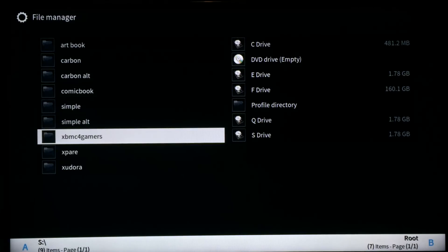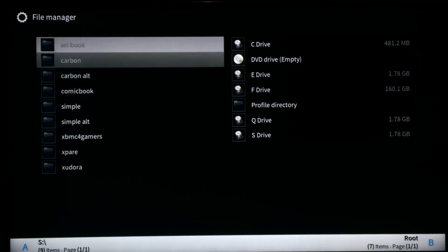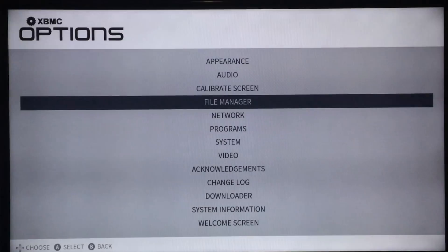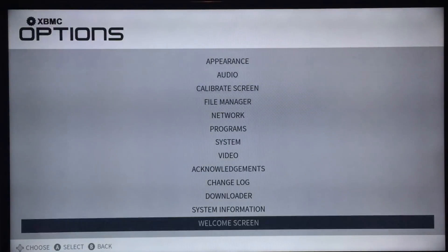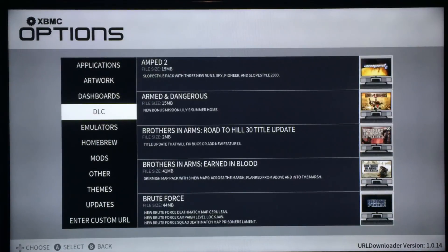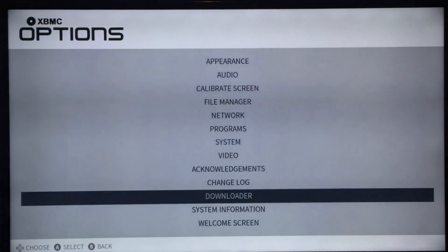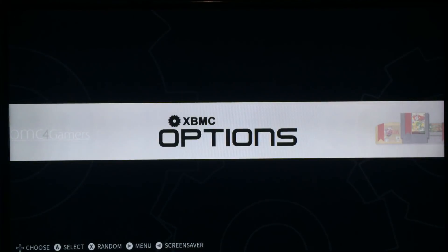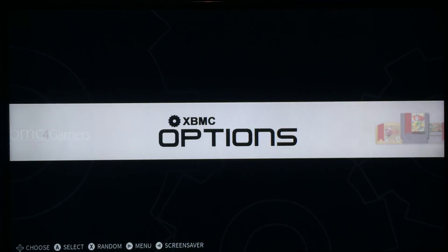The only theme that comes with EmuStation now is the Simple theme — all other themes you have to download via the downloader. A new version of the downloader has been released alongside this update. It requires version 1.2 or later of the skins because the file structure and theme installation is different. Older versions won't be able to use the downloader, but can update via it with no problem.